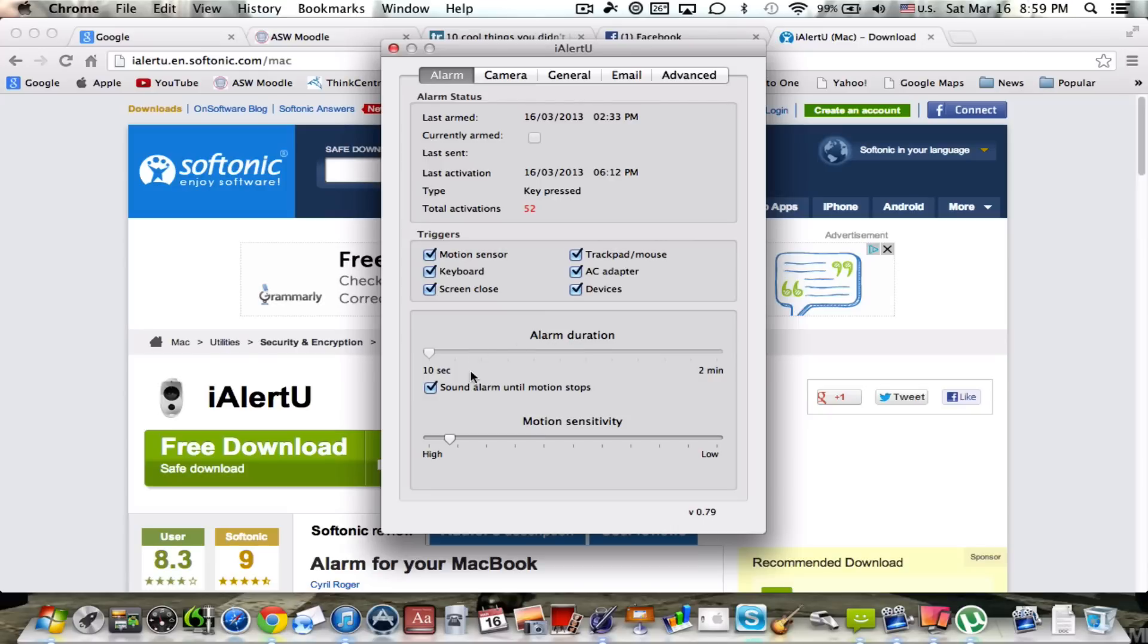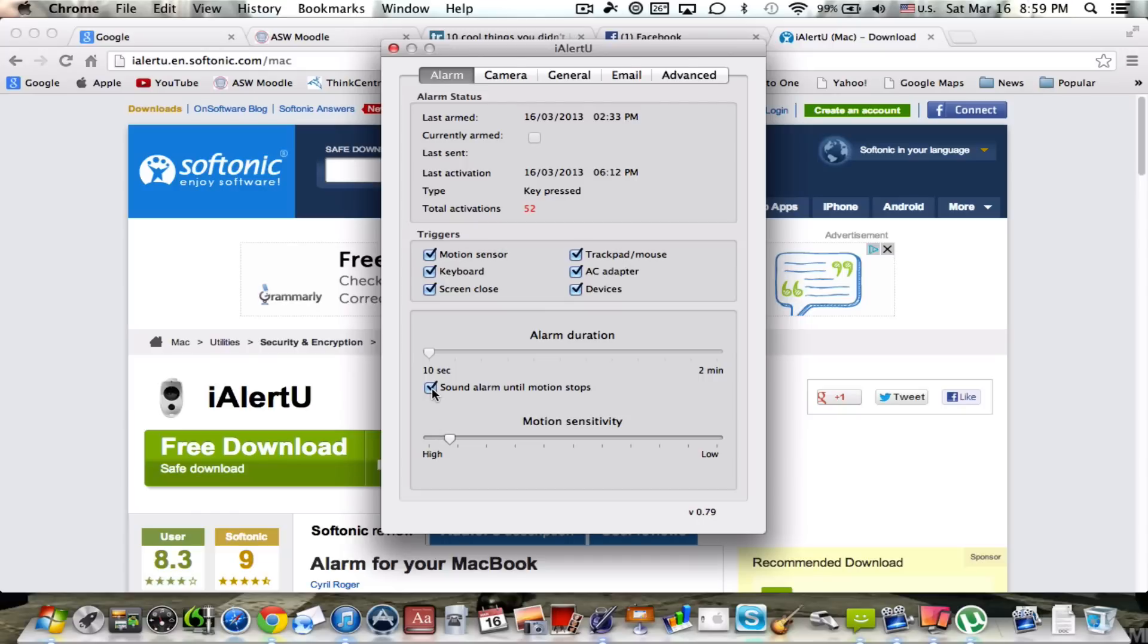As you can see, our next setting here is alarm duration. On here I have it set for 10 seconds, but you can have it for as long as you'd like. But the max is 2 minutes, and you probably want this box checked which is sound alarm until motion stops.